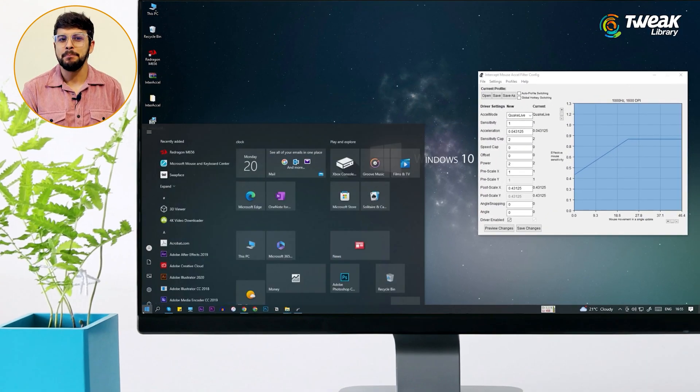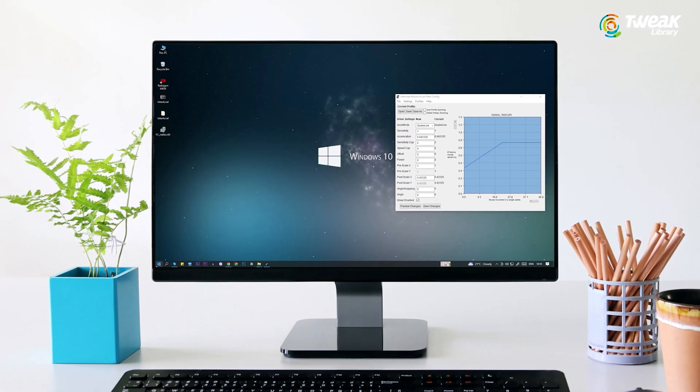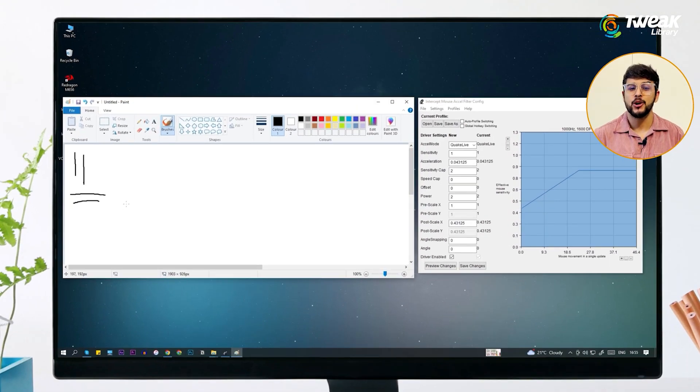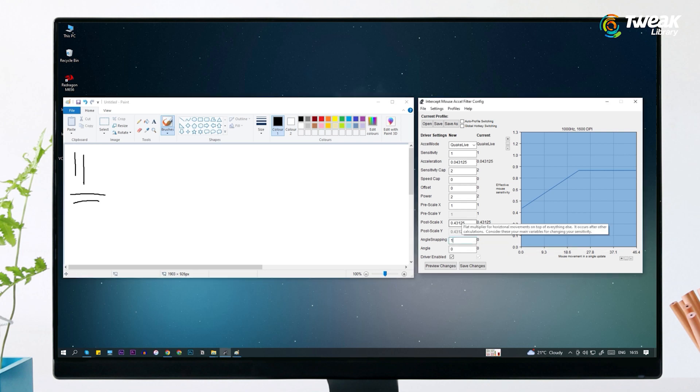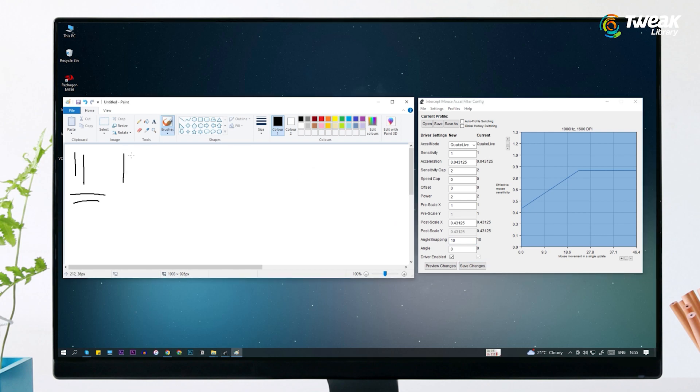Let's now open paint to check the mouse. As you can see, I am unable to draw straight lines in paint. Now let's change the angle snapping to 10 and save changes. Let's draw now. Not good yet.